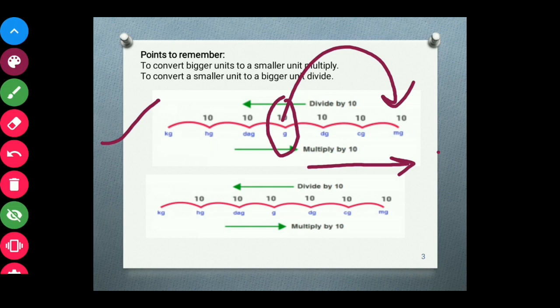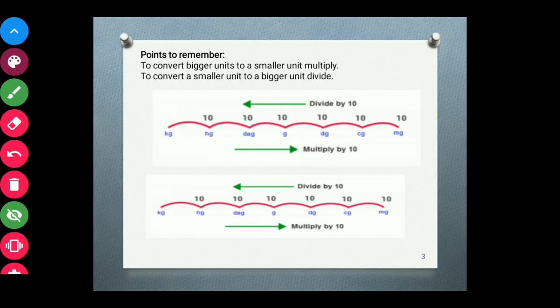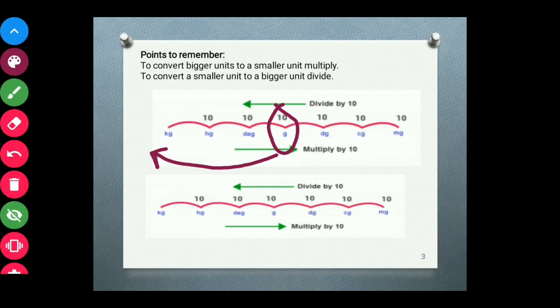Whenever you are going to convert bigger units to smaller ones, you multiply by counting the number of jumps. In the same way, suppose I want to go from gram to kilogram — gram is the smaller unit and kilogram is the bigger unit, so I will divide. I want to go 3 steps ahead, so I divide by 1000. When you want to convert to a bigger unit, you go for division. This same rule applies for length, mass, and capacity.